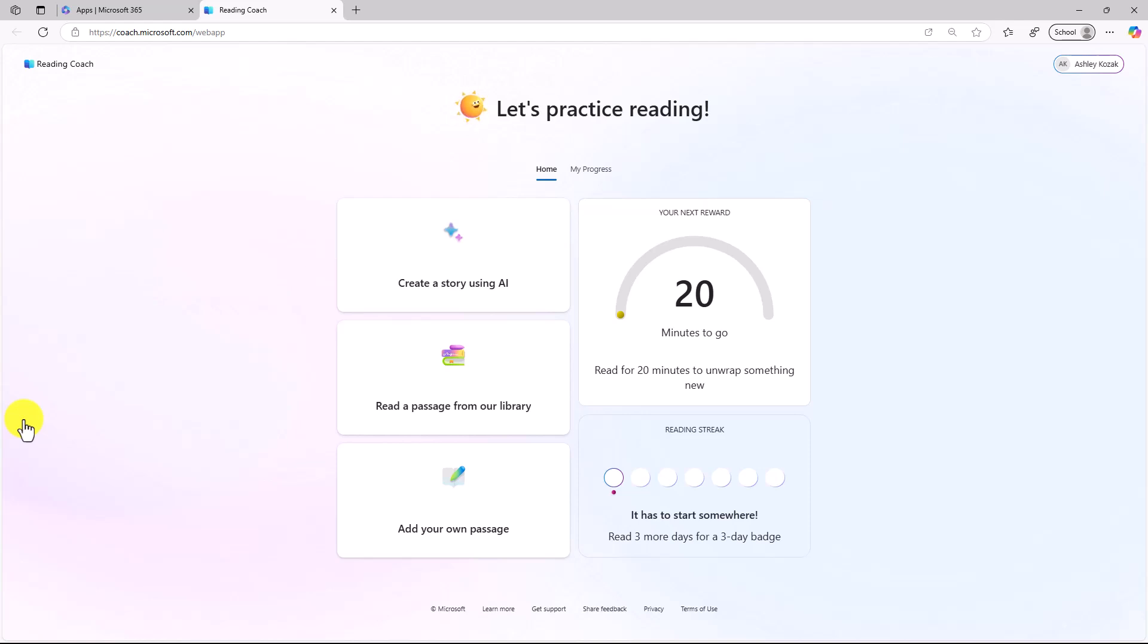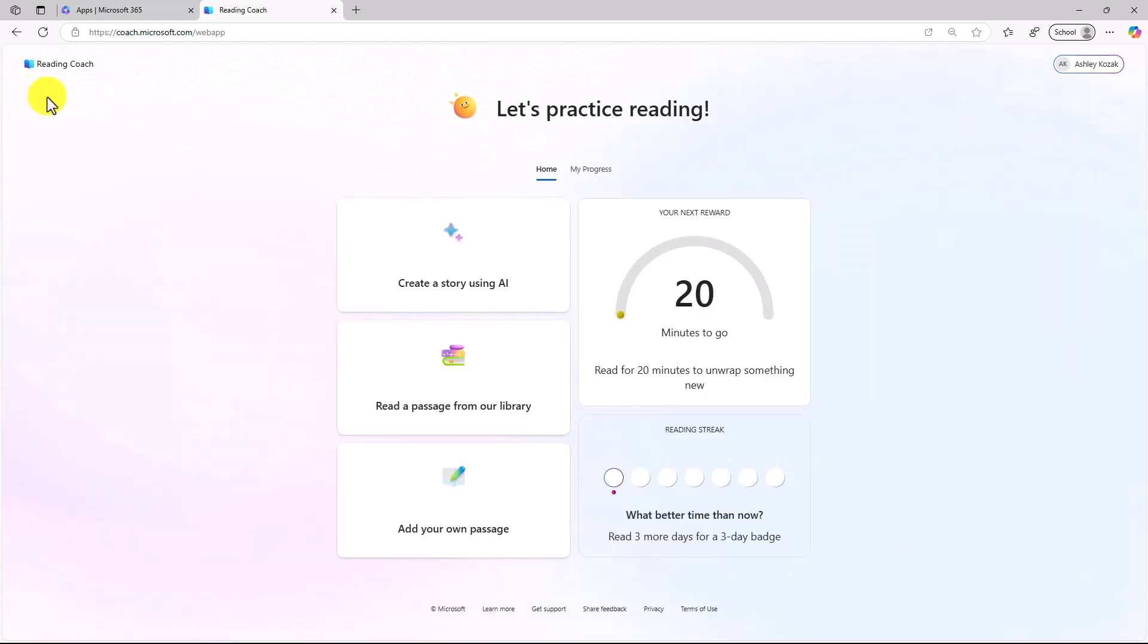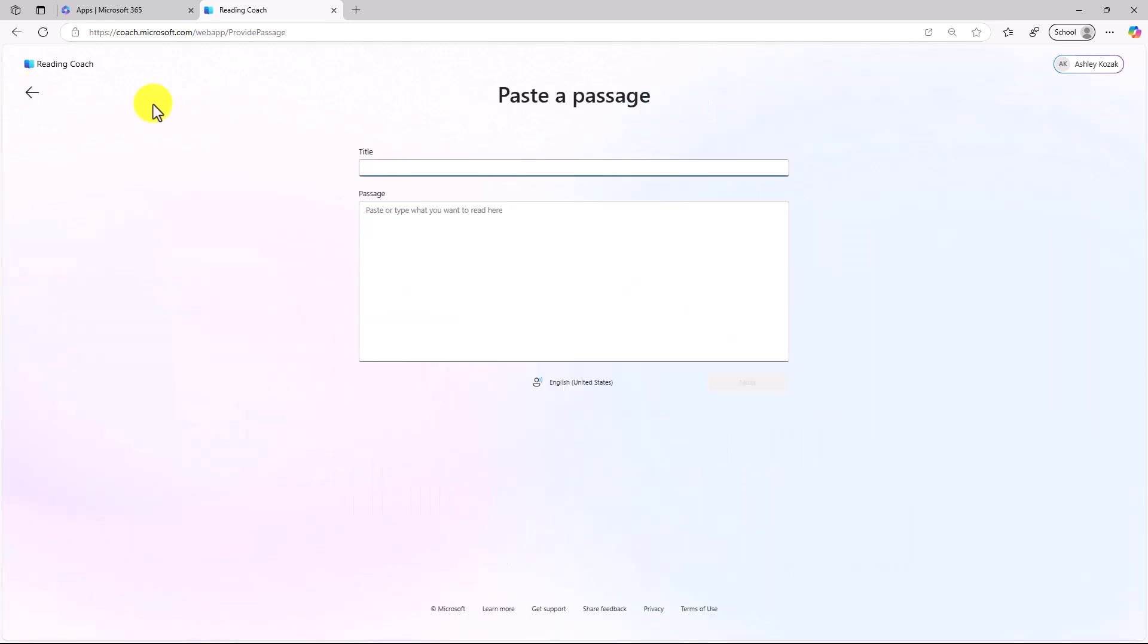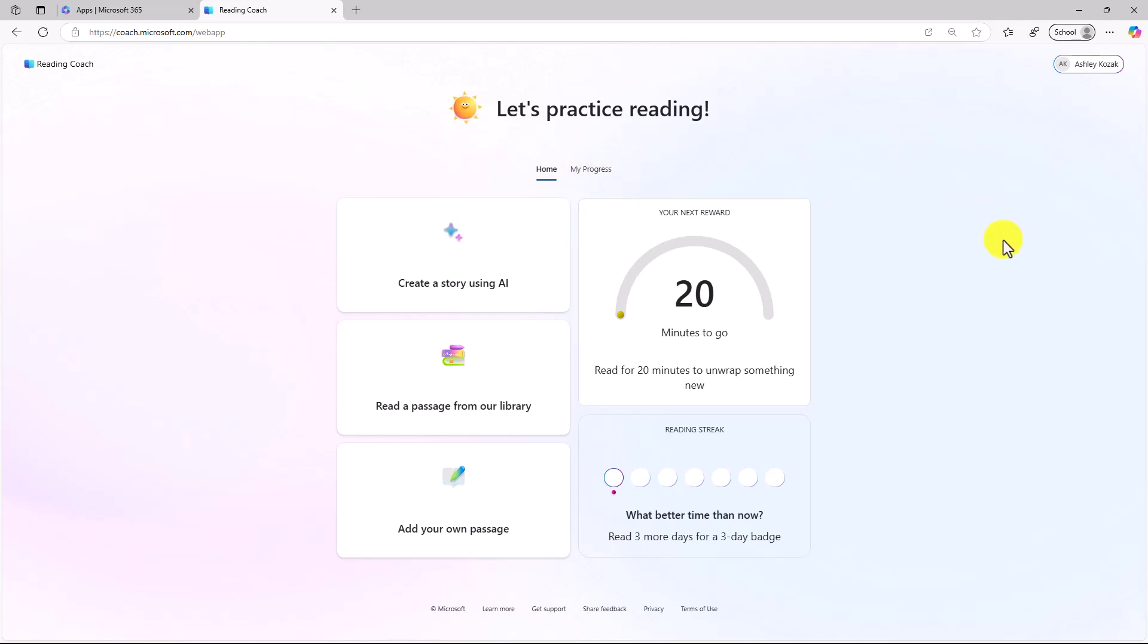Here is the home screen for a brand new Reading Coach account. You can create a story using AI, you can read a passage from our library, or you can paste your own passage and read anything you want. We also have the new option of Reading Streaks. This keeps it really fun, and there are achievements and progress.